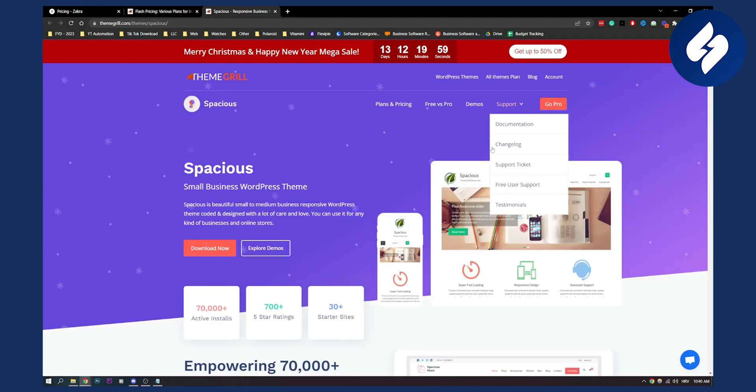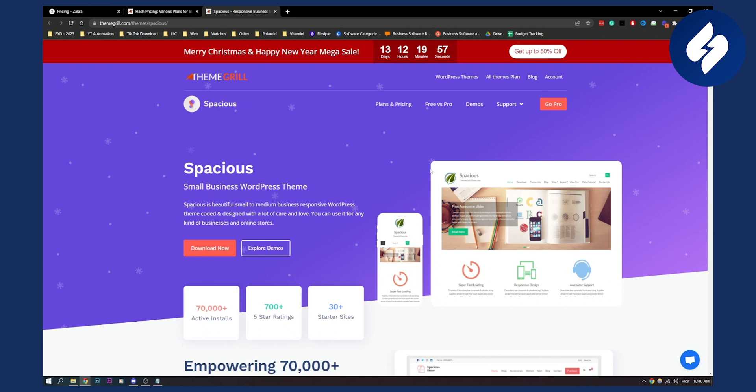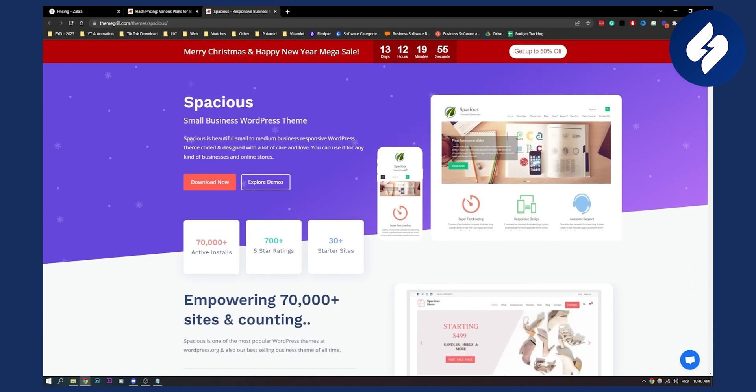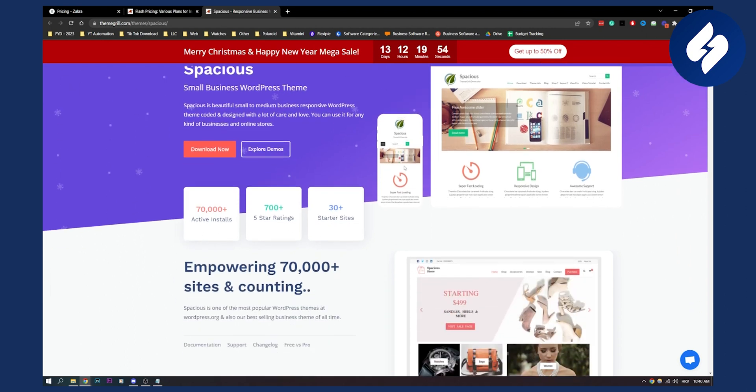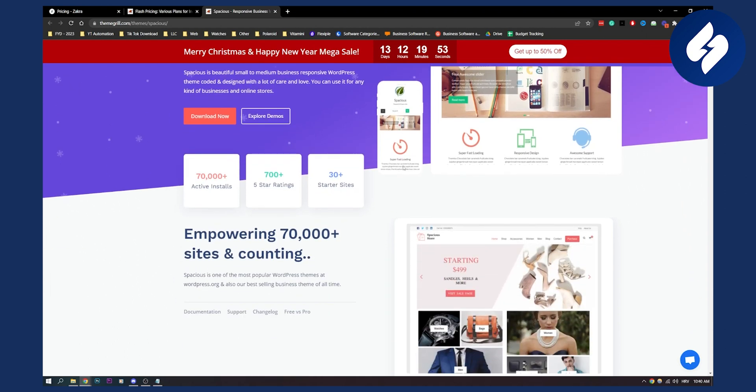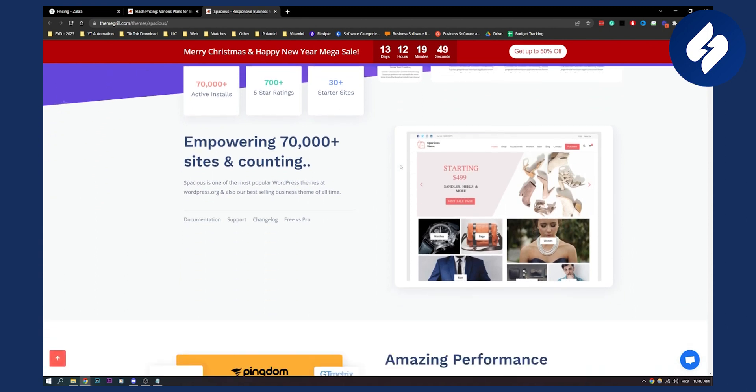The third theme is called Spacious. Now Spacious is a great theme if you want to promote your business. This theme comes with a business template and a custom widget to help you create a professional looking real estate website.